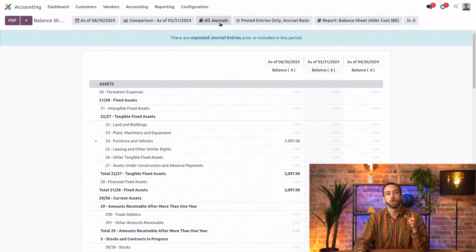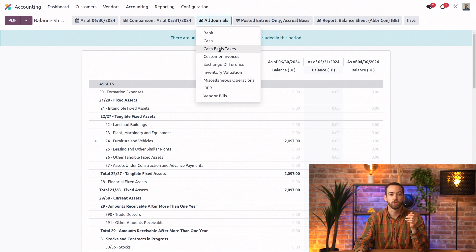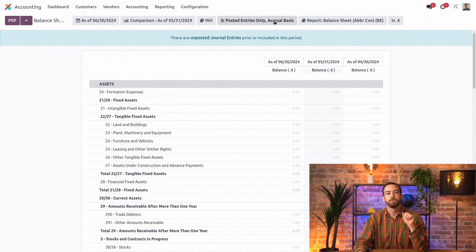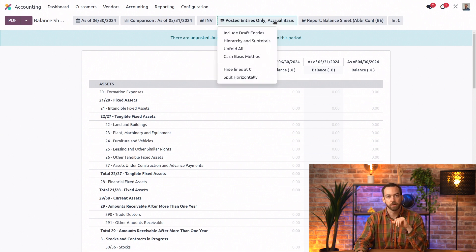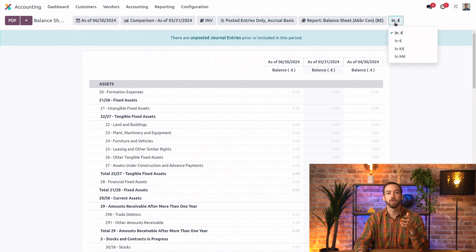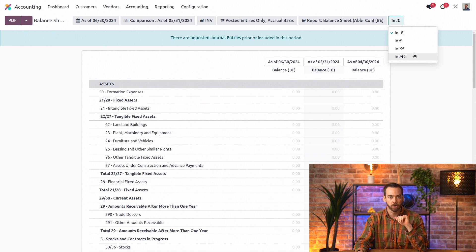And we can choose to show only the amounts of a specific journal. So we can say we want to look at just the customer invoices journal. We have a few other computation and display options here. And then we have our rounding unit, so if we want to display in thousands or millions of euros.